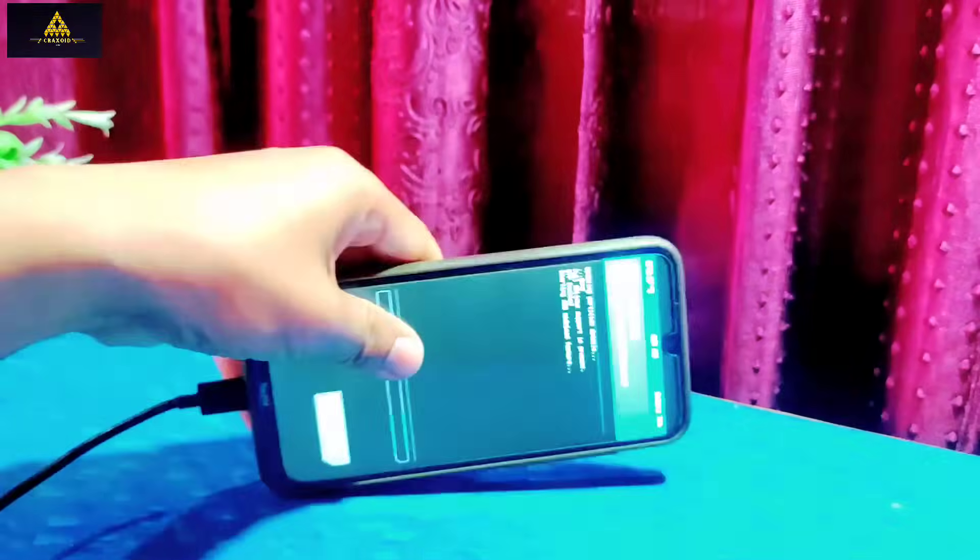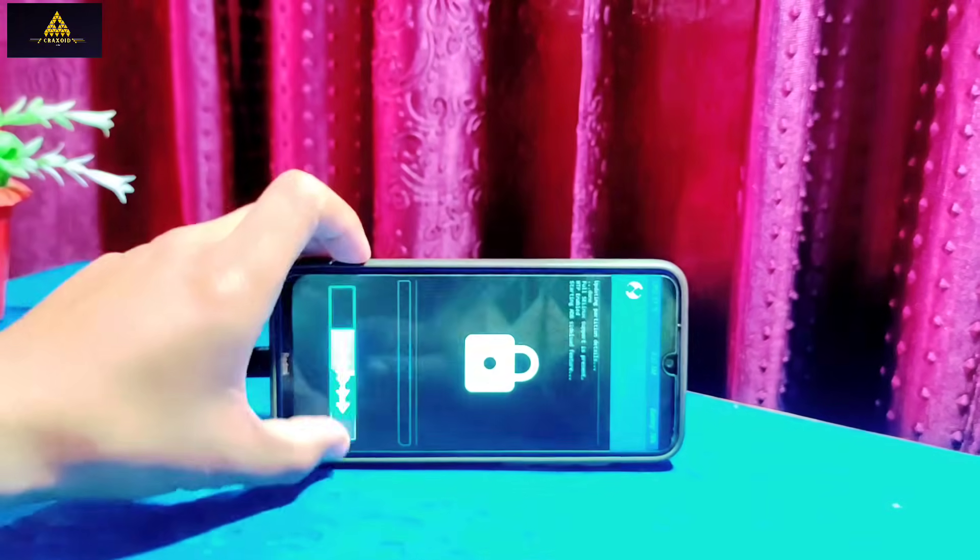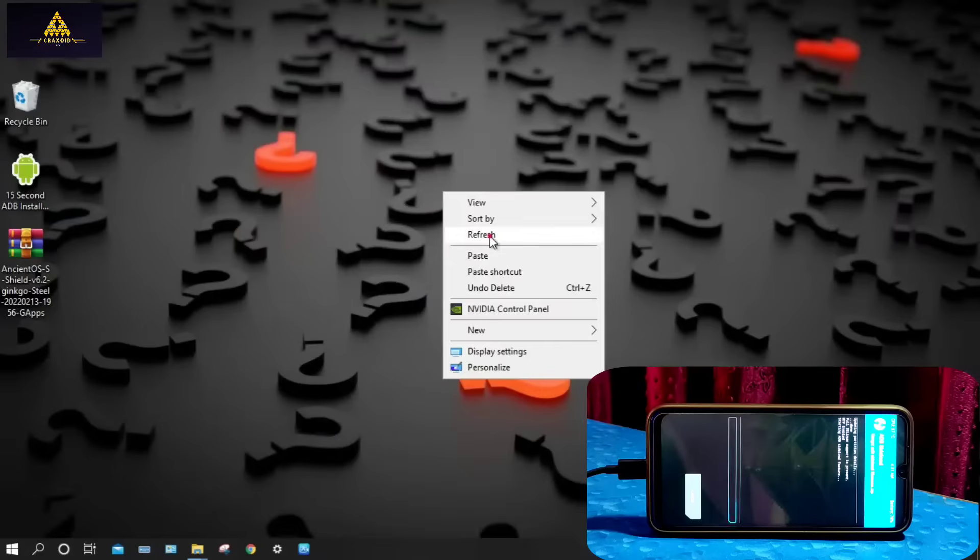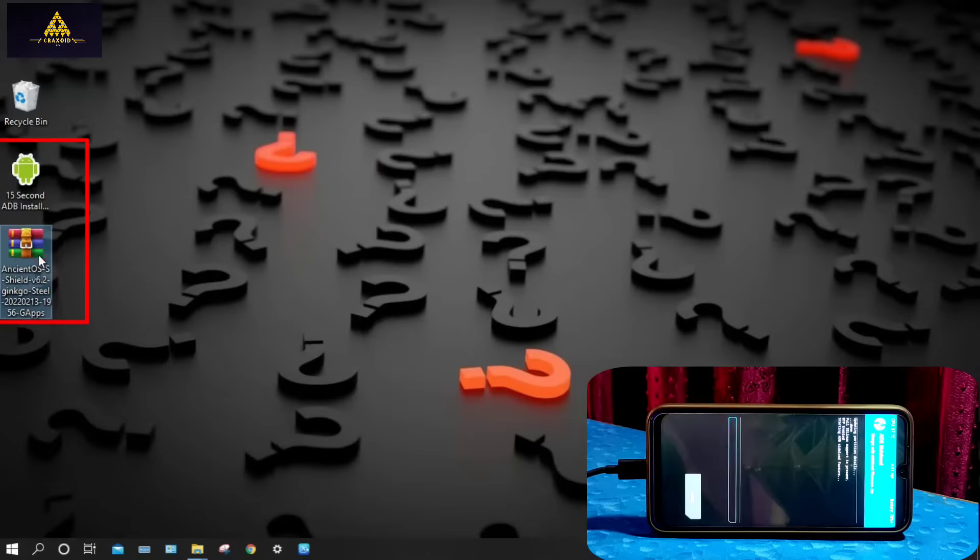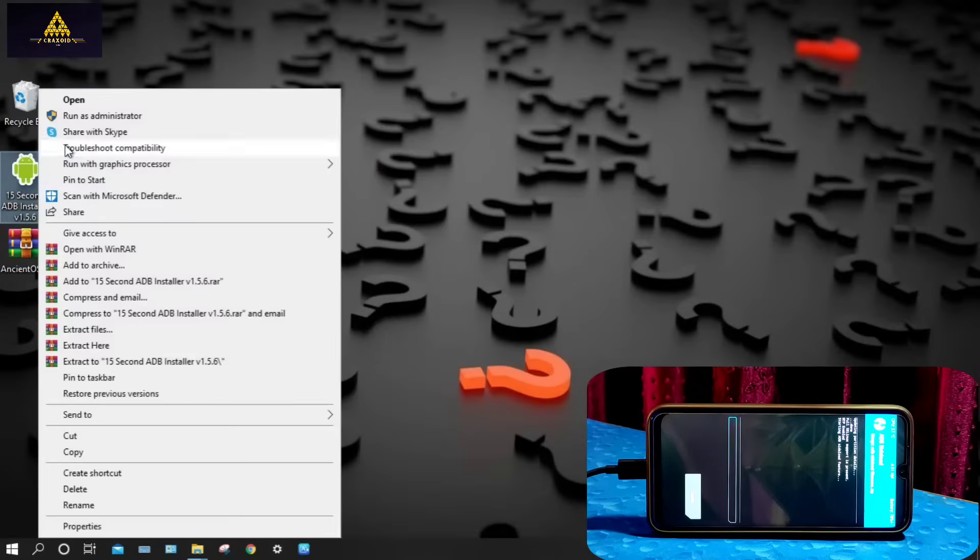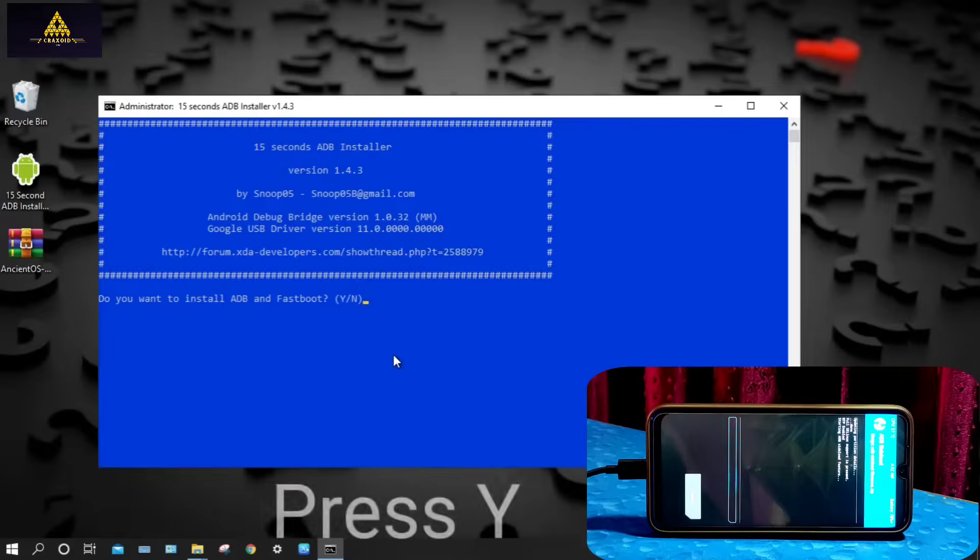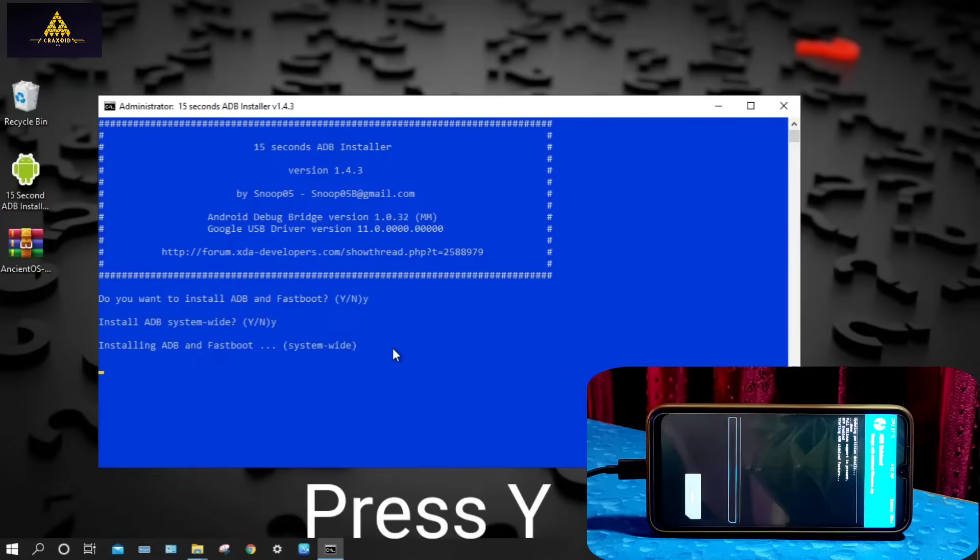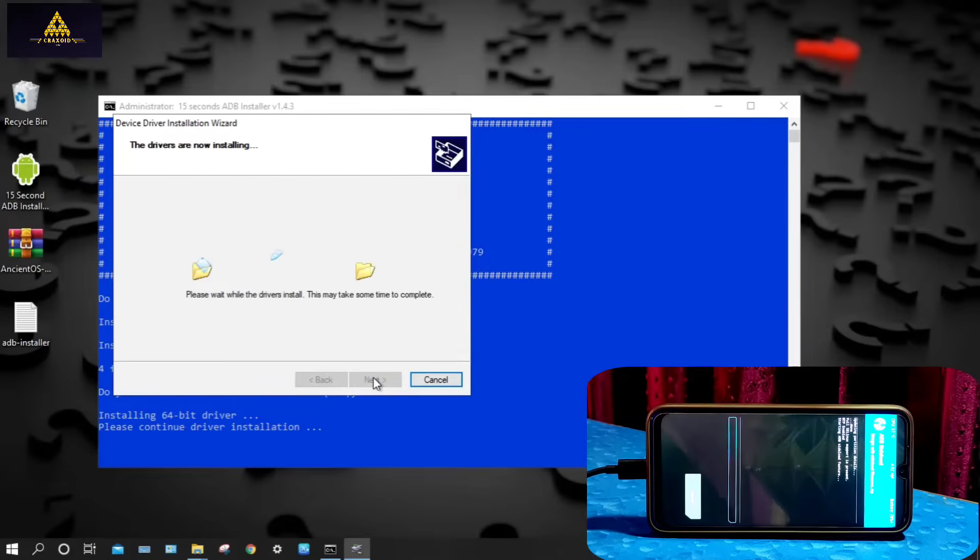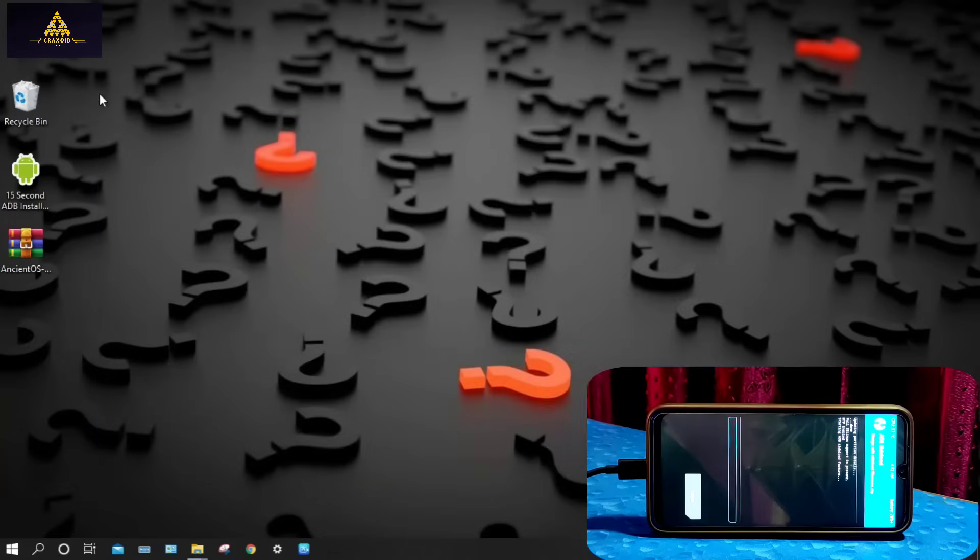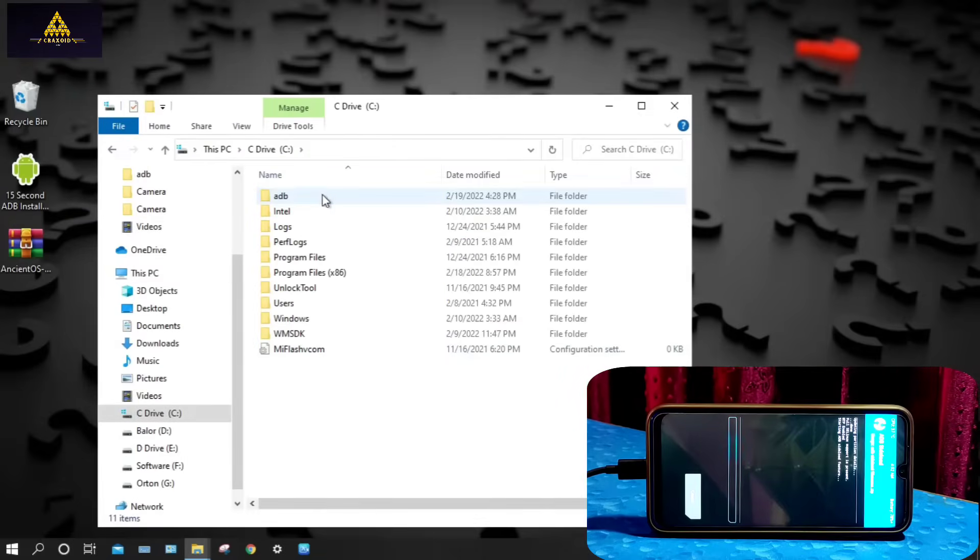Then put your phone there and go to computer. Here in computer you have to download this ADB installer and the ROM zip file that you want to install on your device. First right click on ADB installer and run it as administrator. Press Y and hit enter on every command to install ADB and fastboot drivers. Click on next and click on finish.